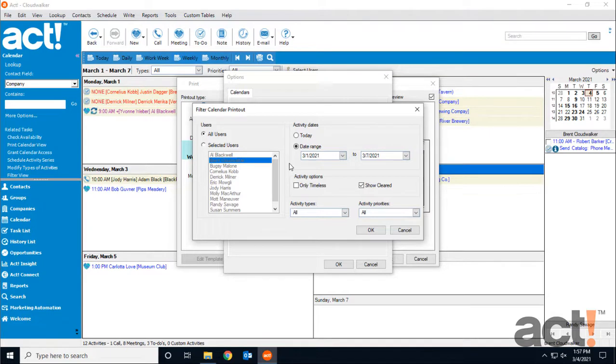So ACT provides several methods for printing data that you've gathered, including printing contact lists, labels, envelopes, and calendar views.